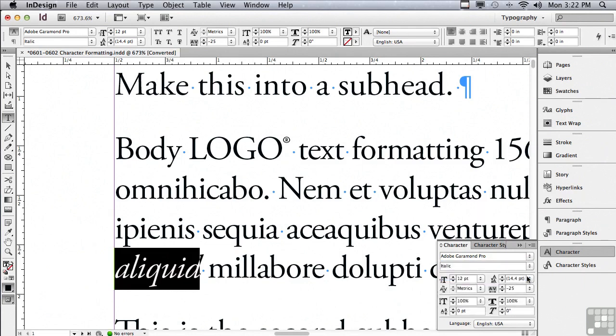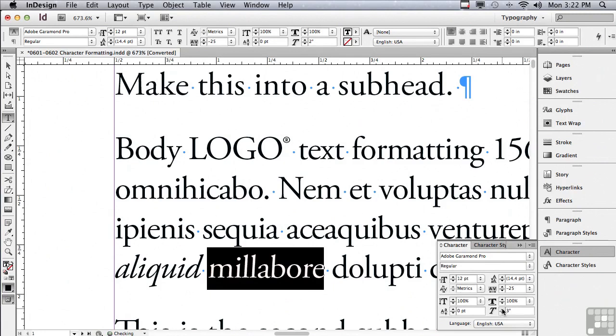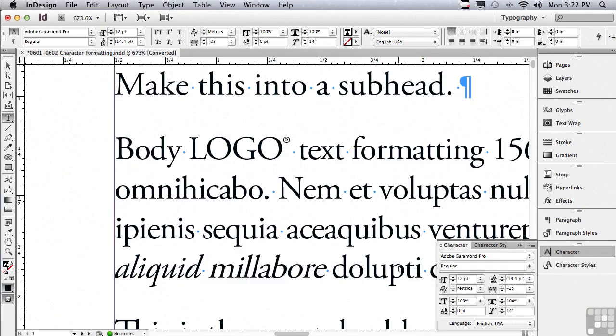There are also some typefaces that may not even have italic. But what if I wanted to make type look italic when it doesn't exist, or when that particular style in a certain type family is too fancy? Let me select some other word. And instead of making it italic in the style field, I'm going to click my up arrow next to this, which is skew or false italic. It's slanting the type over one degree at a time. I'm going to go to about 13 or 14 degrees.